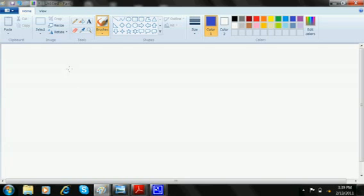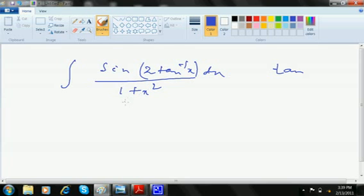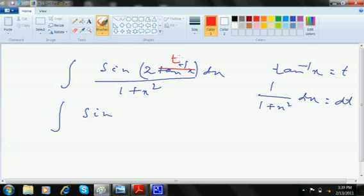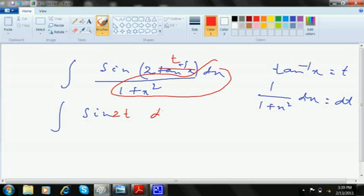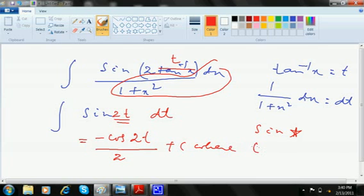If it is integration of sin of 2 tan inverse x divided by 1 plus x square dx, you can make out that tan inverse x differentiation is 1 by 1 plus x square which is waiting down. Tan inverse x you take as t, 1 by 1 plus x square dx is dt. Let's change the question: sin of tan inverse x is t, so sin 2t, and dx by 1 plus x square is dt. Sin 2t is in the form of sin star, so this will be integration of sin is minus cos divided by 2 plus c, where t equals tan inverse x.